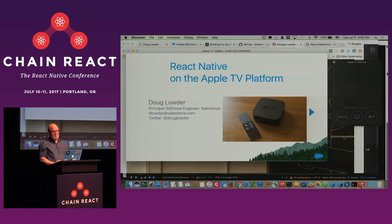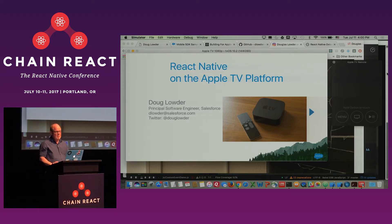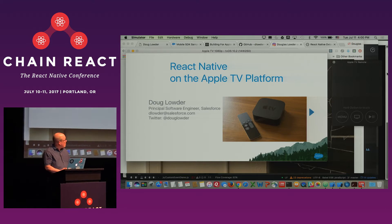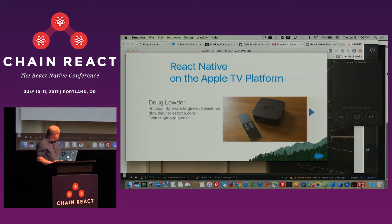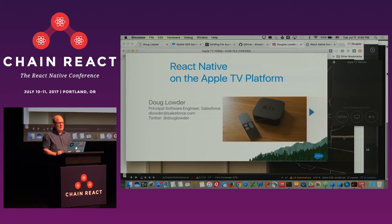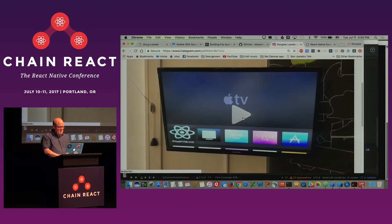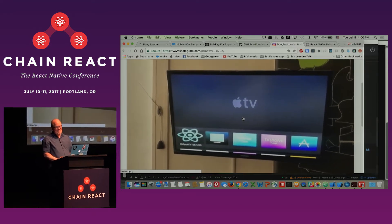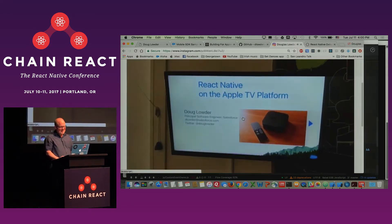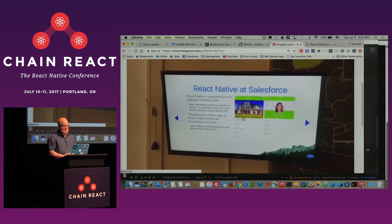I'm going to talk about some work that we've done at Salesforce to port React Native to the Apple TV. I actually had this working on a real device. Unfortunately, I was not able to plug it into the video systems here. This is me testing in my hotel room with a real Apple TV on a real TV in the hotel room. It was great.